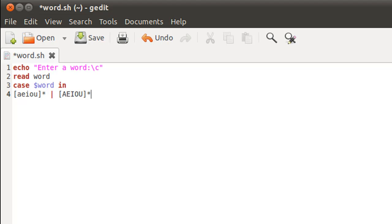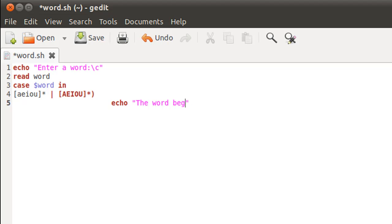The syntax requires a closing parenthesis after the condition, so I'll add that now. On the next line I'll use echo to display the message 'the word begins with a vowel', and to terminate this case I'll put two semicolons.